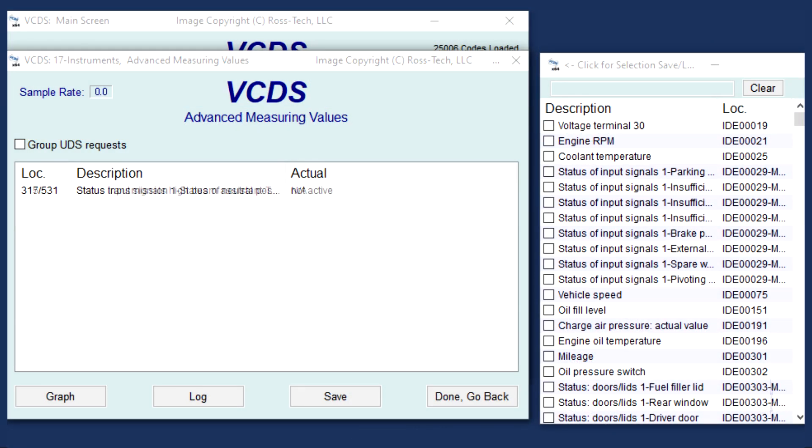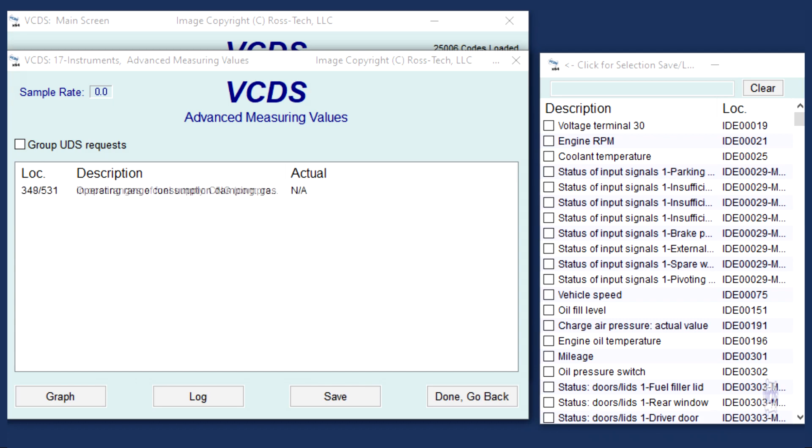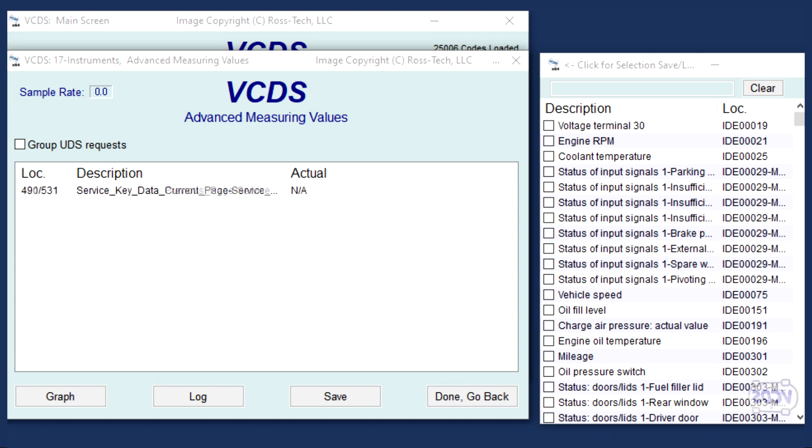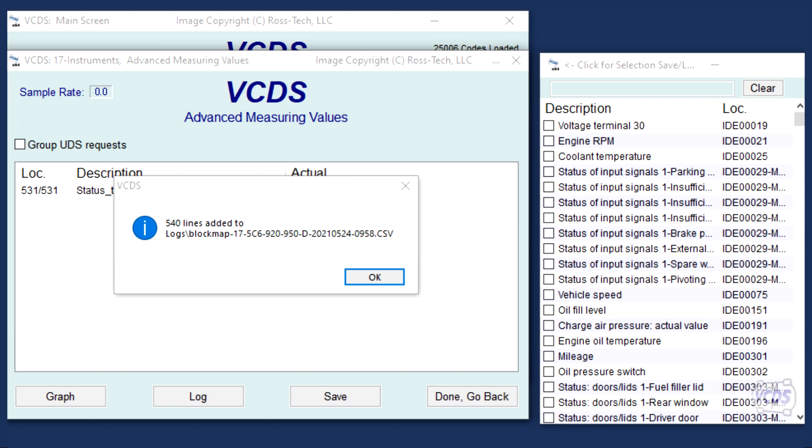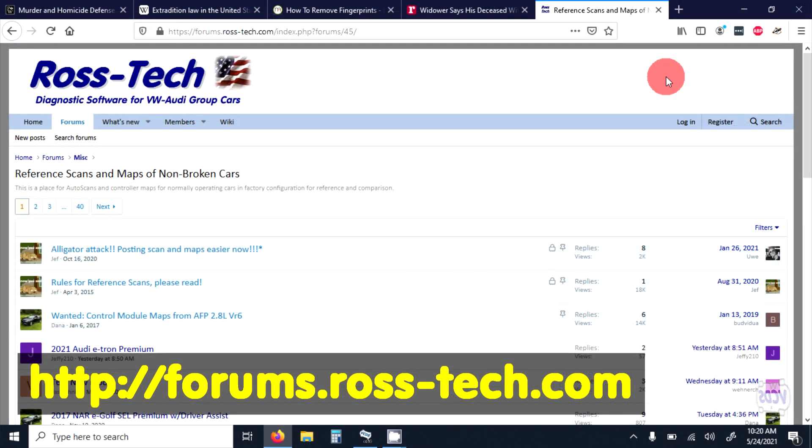VCDS has the ability to go into control modules and automatically record a snapshot of all the live data or adaptation values, thus creating what we call channel maps. On our Ross-Tech forum, we have a dedicated section for people to post channel maps of their cars.